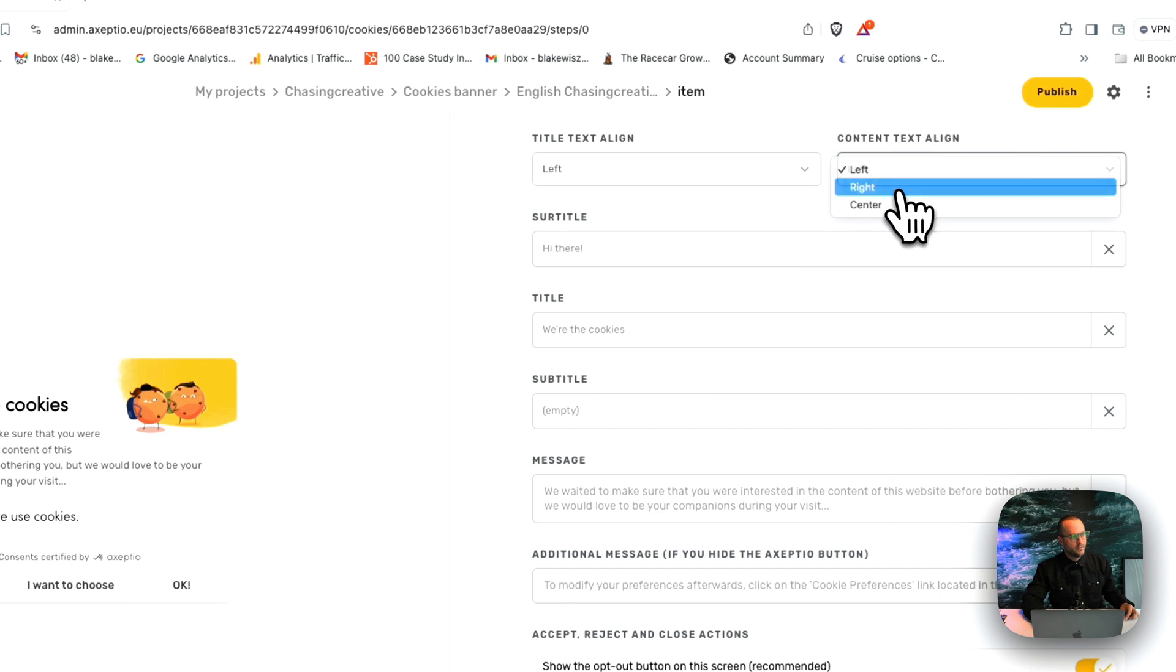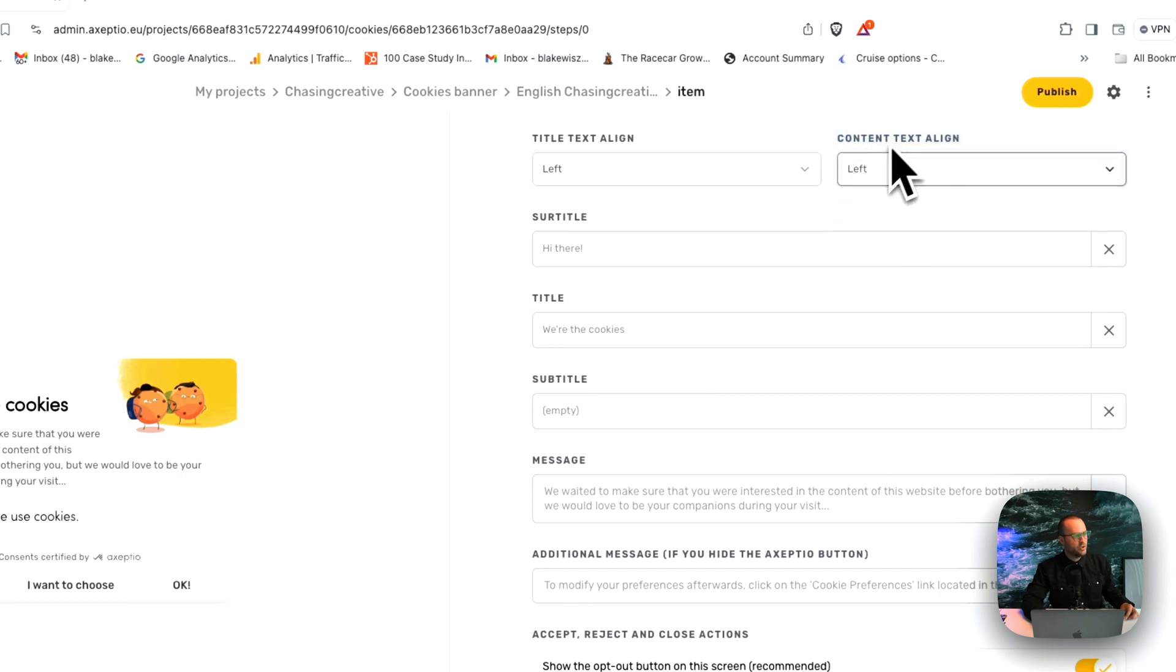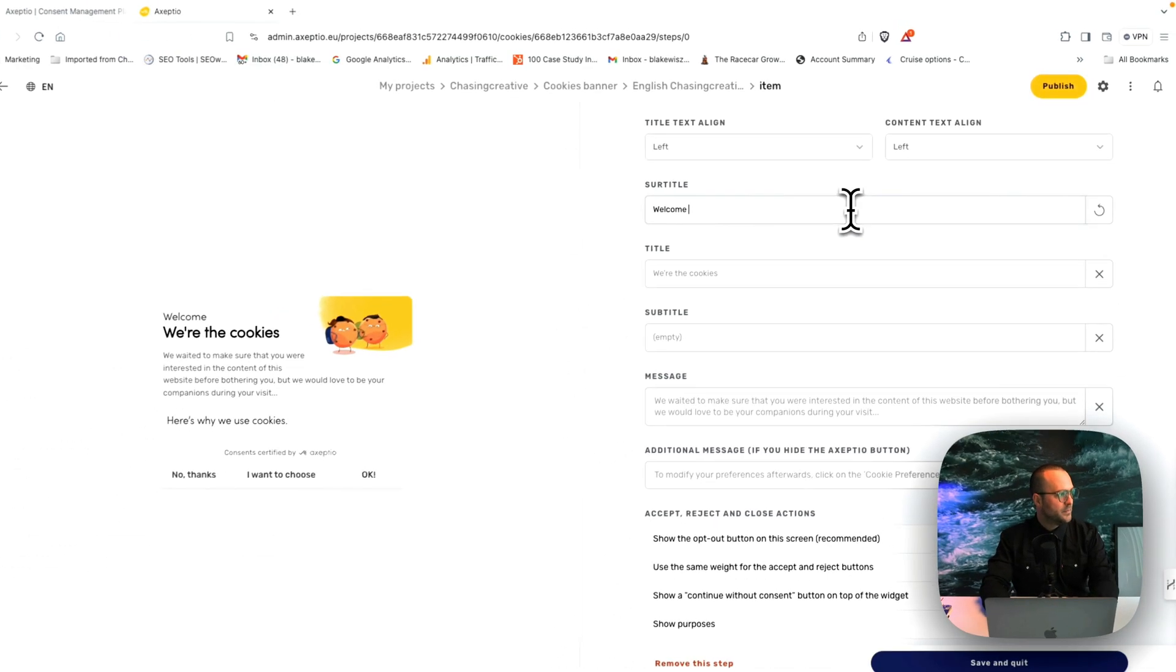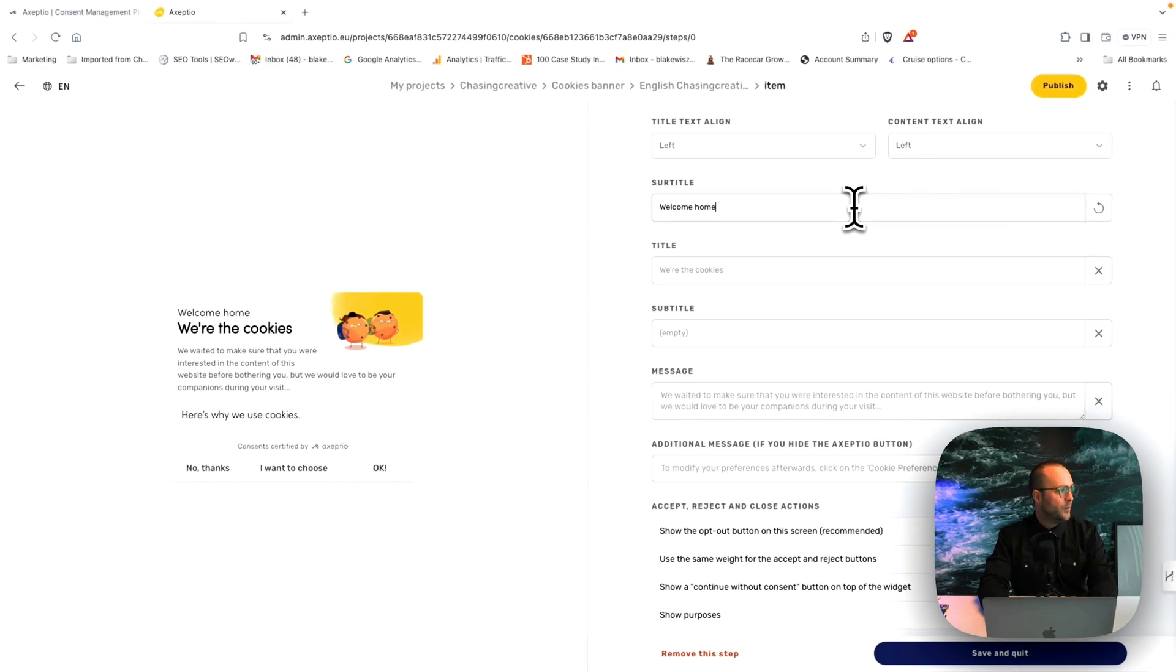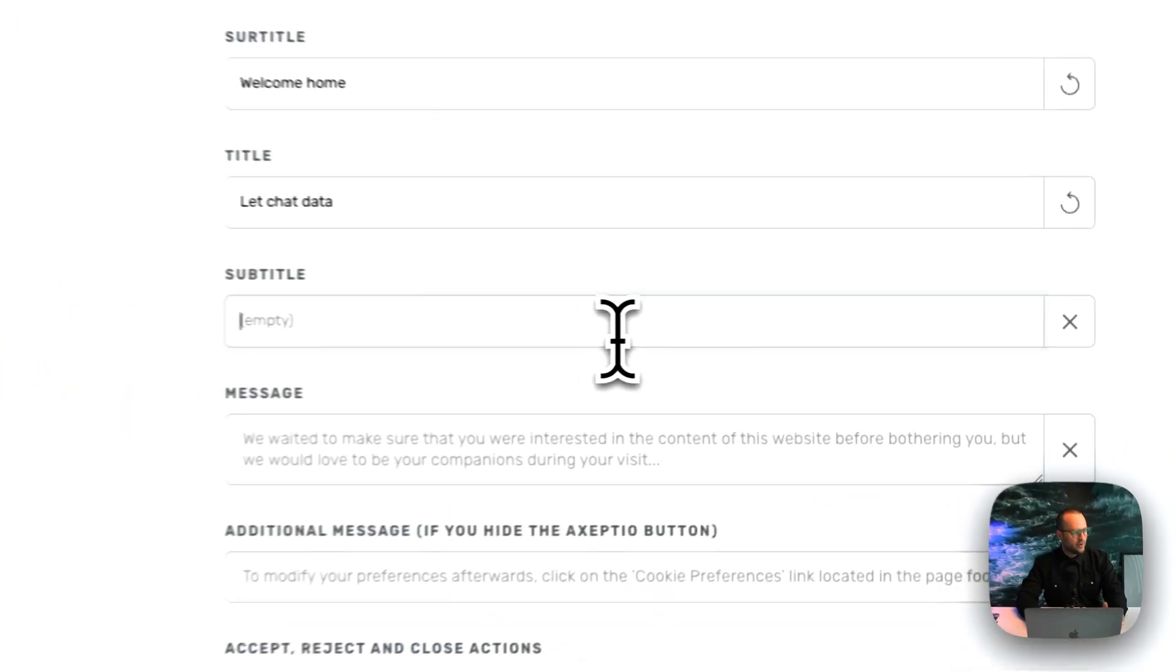The content alignment. All of these things can be changed to the way that you want a subtitle. Welcome home. Make it friendly. Add your personality into here.